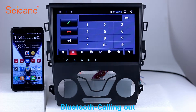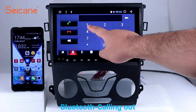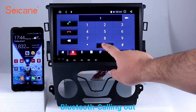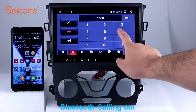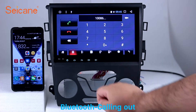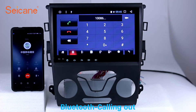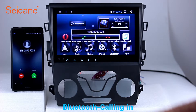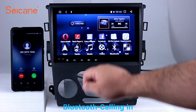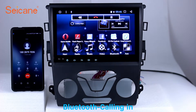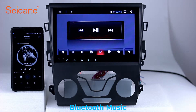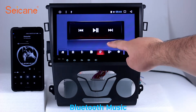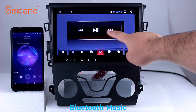Bluetooth. Let's come to the Bluetooth function. Connect your phone with the unit via Bluetooth and dial numbers on the screen directly. You can also answer calls through the screen and listen to music from your phone. You can operate on both your phone and the unit.